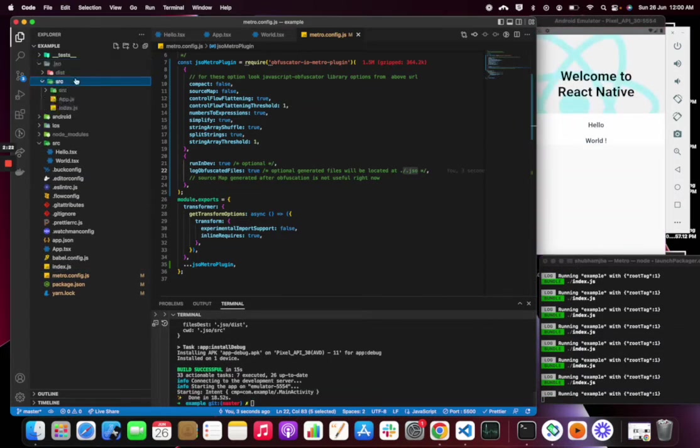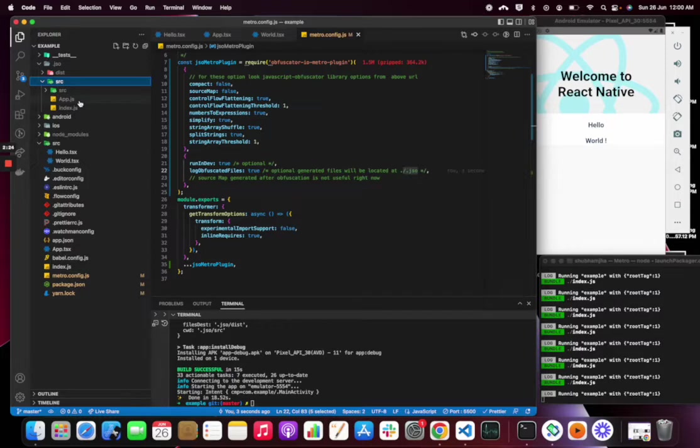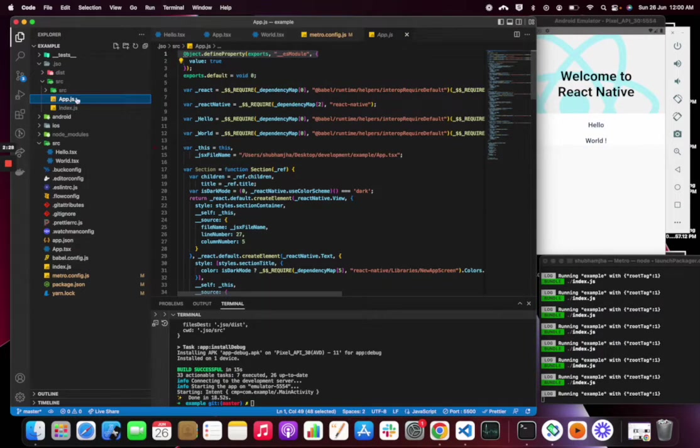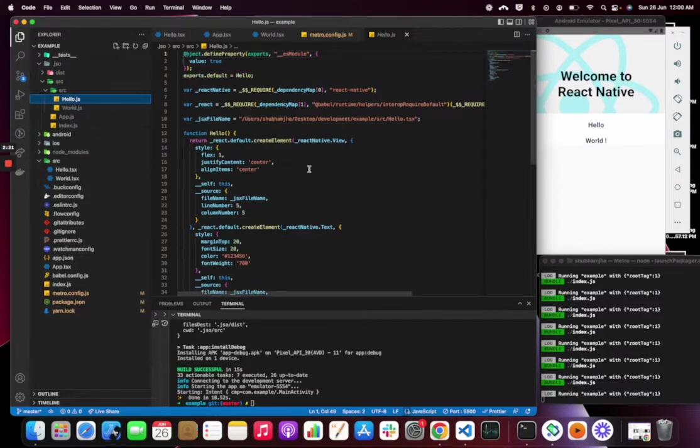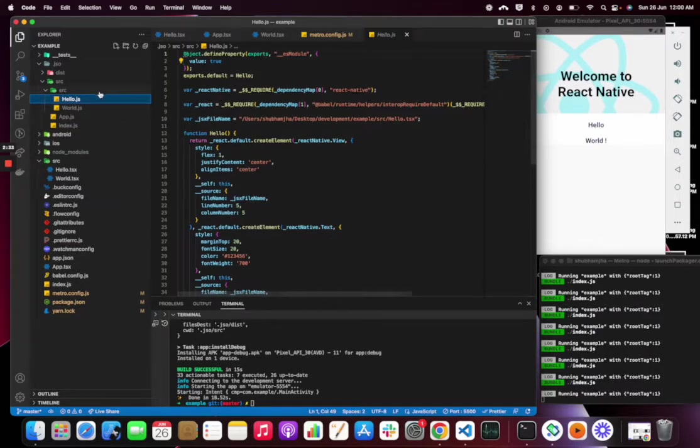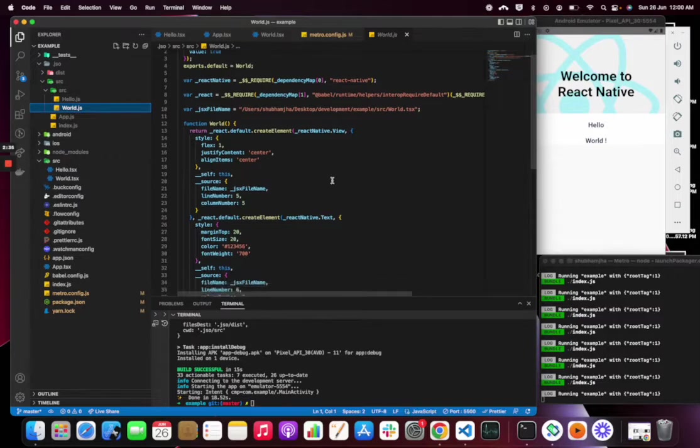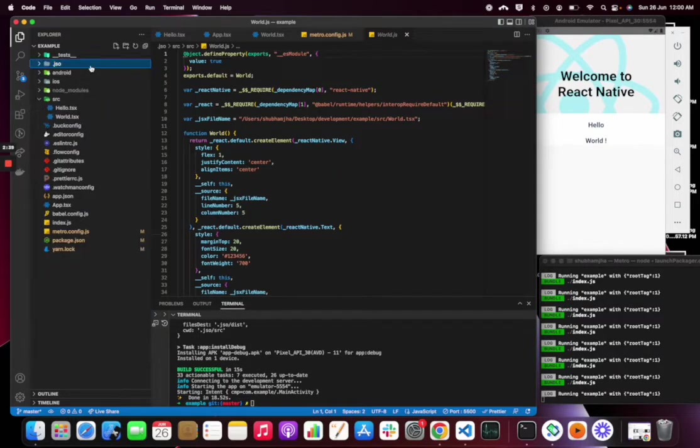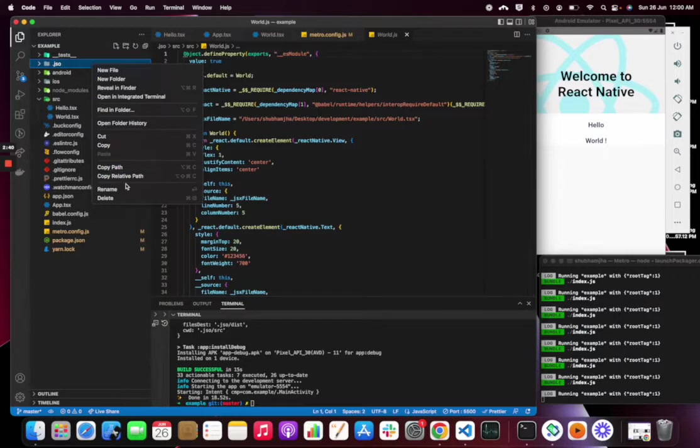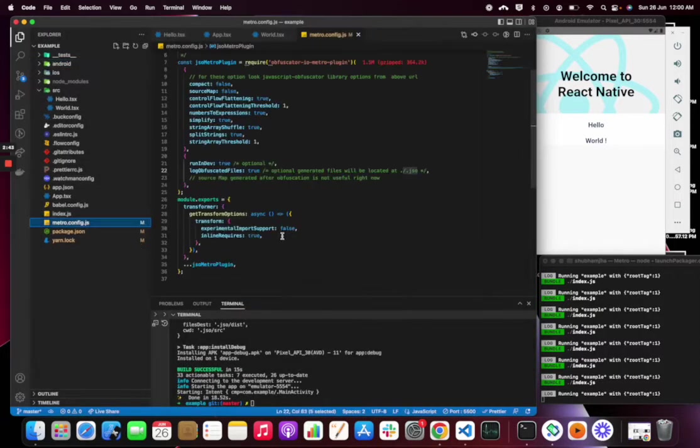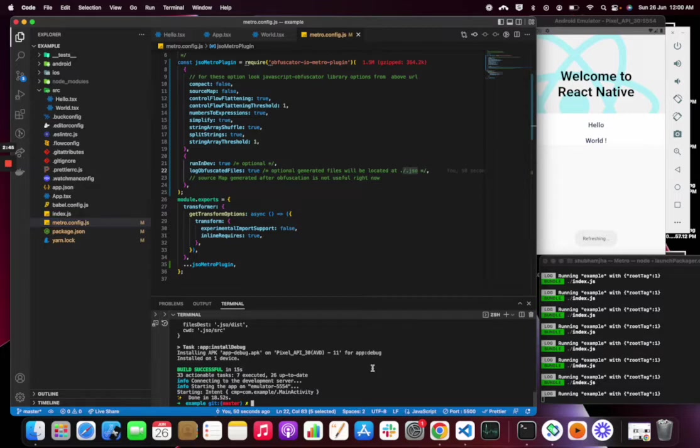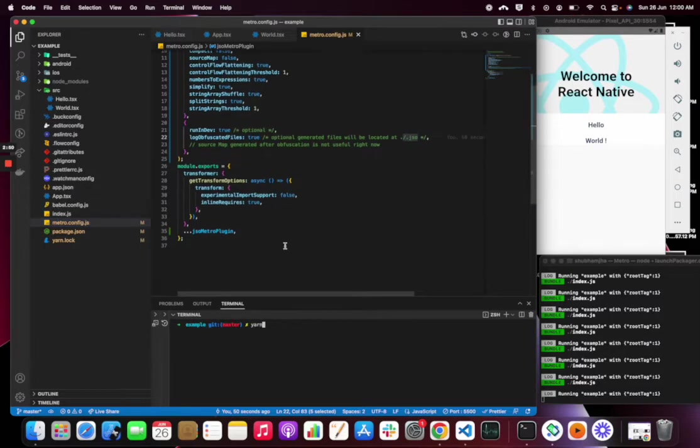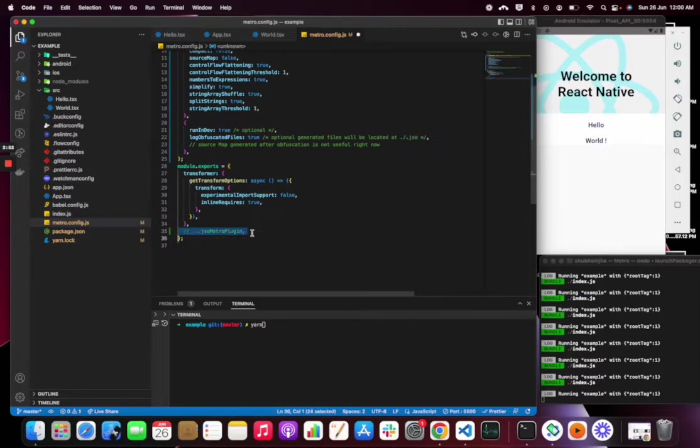We can see the app.js file and the obfuscated code, similarly for the hello.js file. Let me check how the bundle looks like. Let's delete it and build the APK without the plugin first, then I will check the difference.